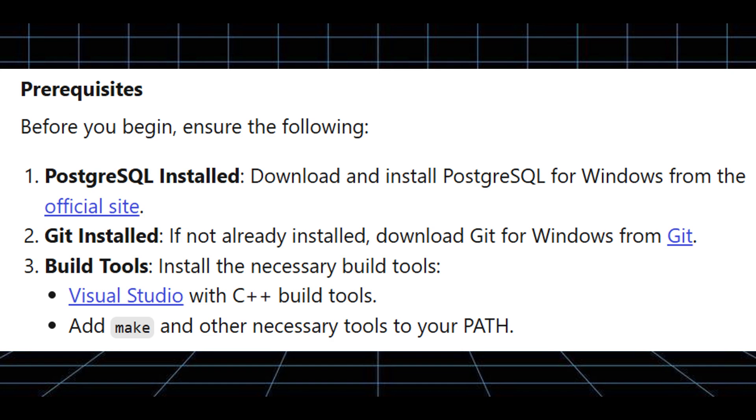Next, if not already installed, download Git for Windows from their official website. Then install the necessary build tools like Visual Studio with C++ build tools and add all necessary tools to your path.